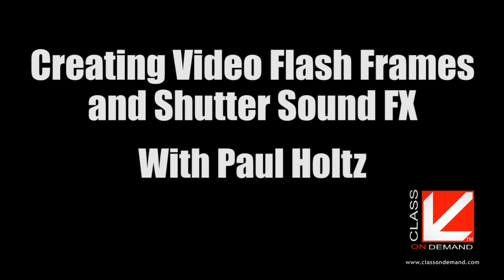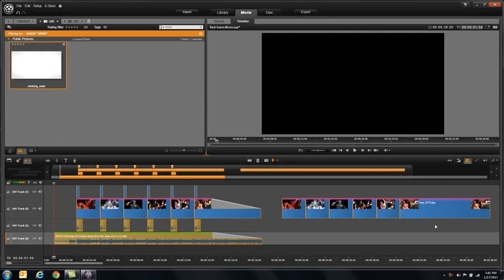Hi, I'm Paul Holtz, and once again, welcome to Class on Demand. Today, we're going to show you some really, really cool, simple effects called flash frames. In the last month or two, I have had at least 50 or 60 people say, how do I simply use a flash frame or create one? And when you see how easy it is, you're going to wonder why you didn't think of it yourself.